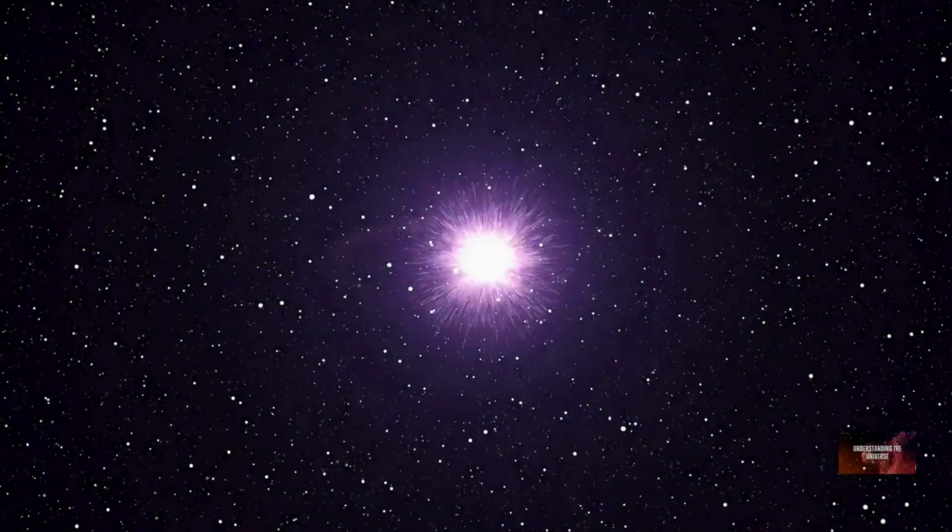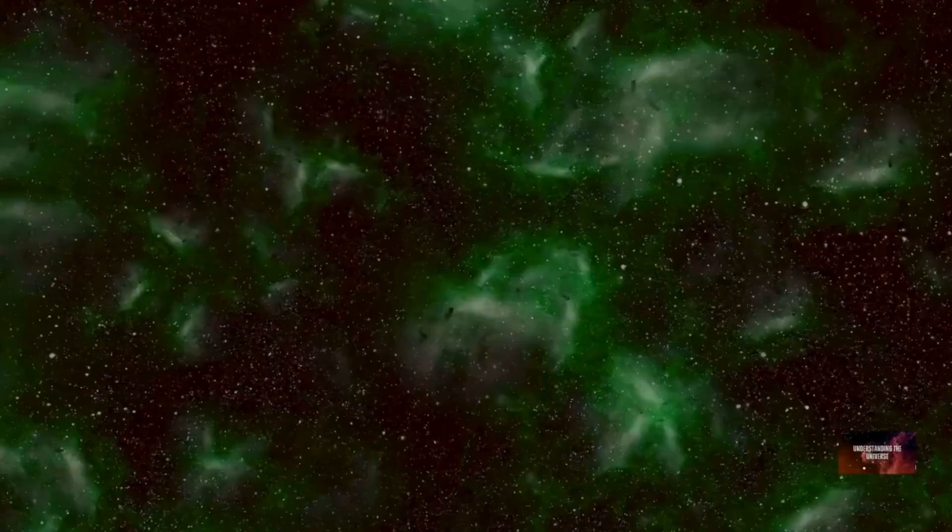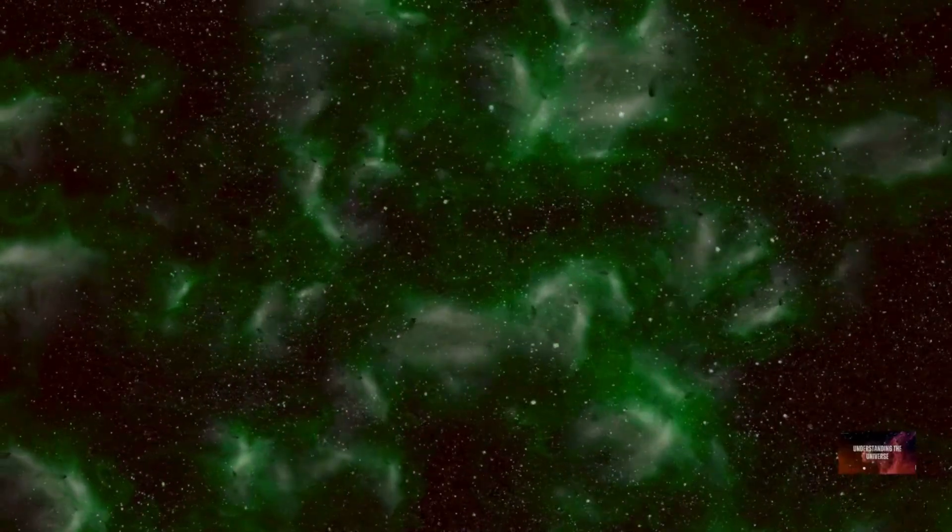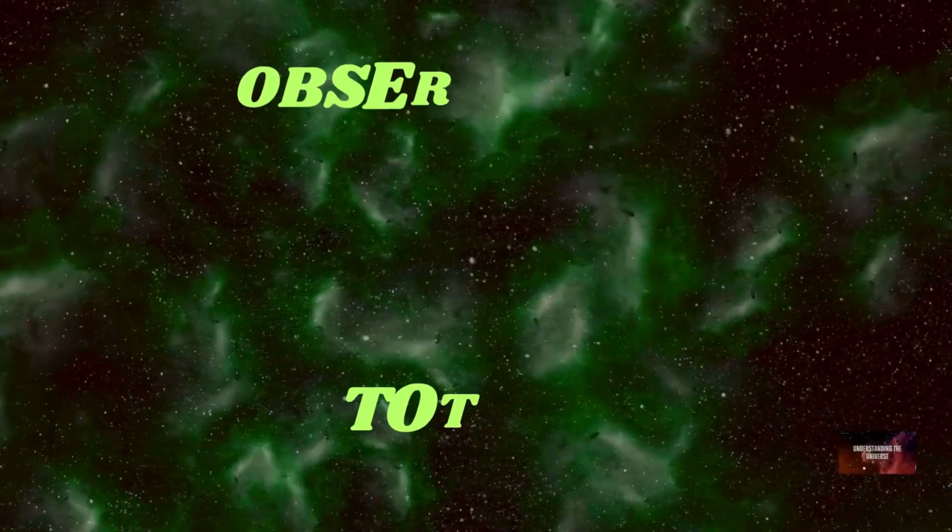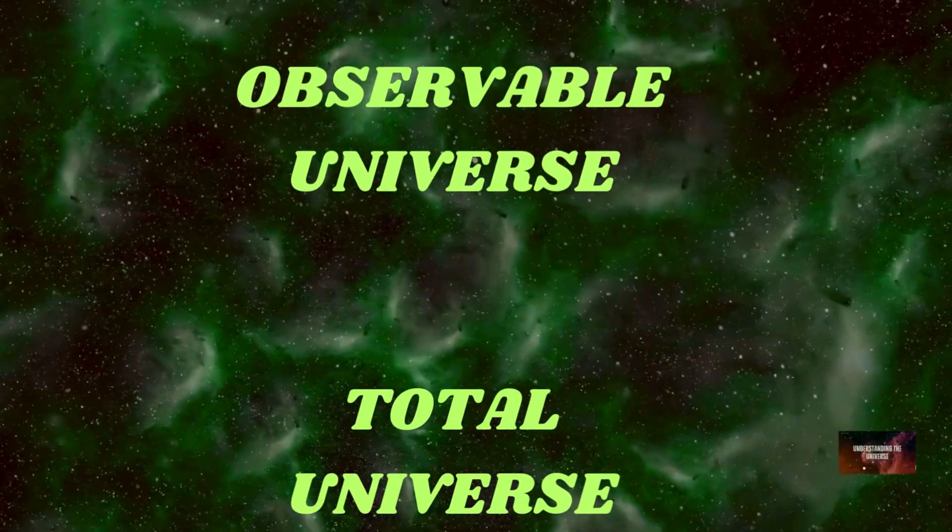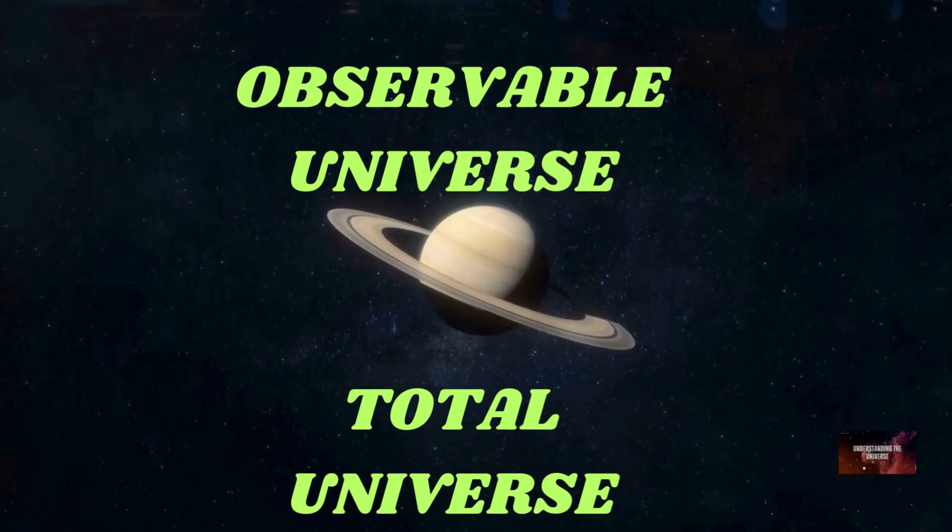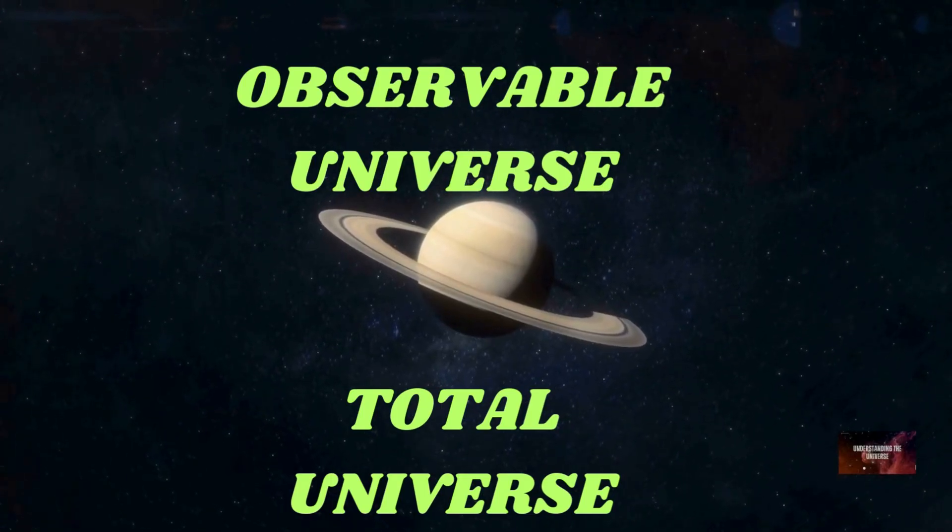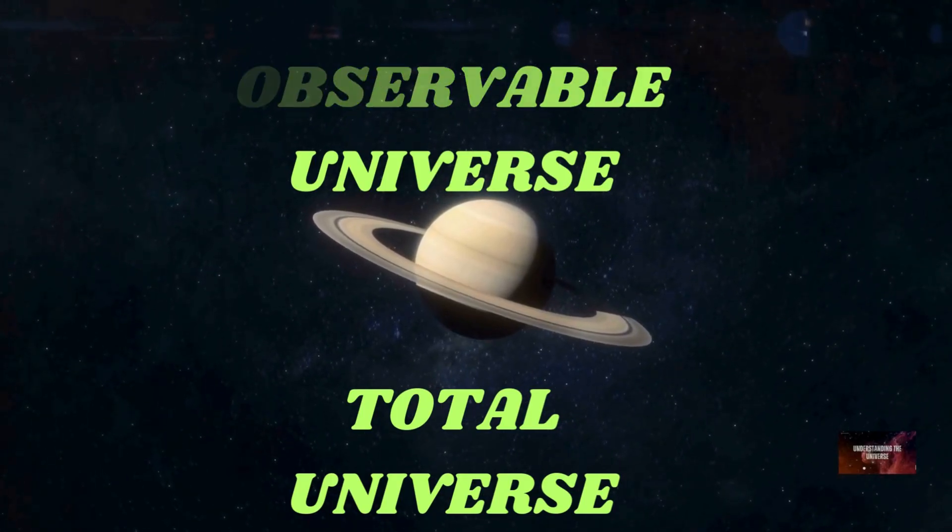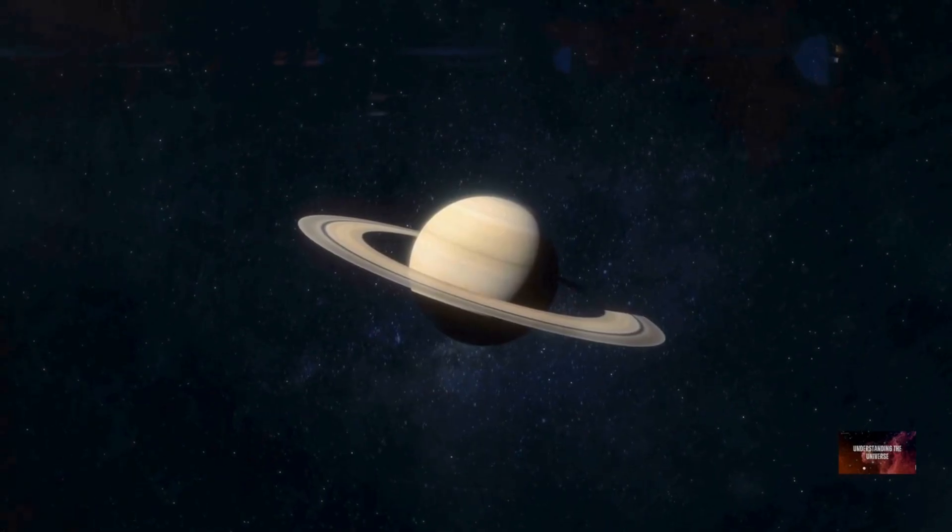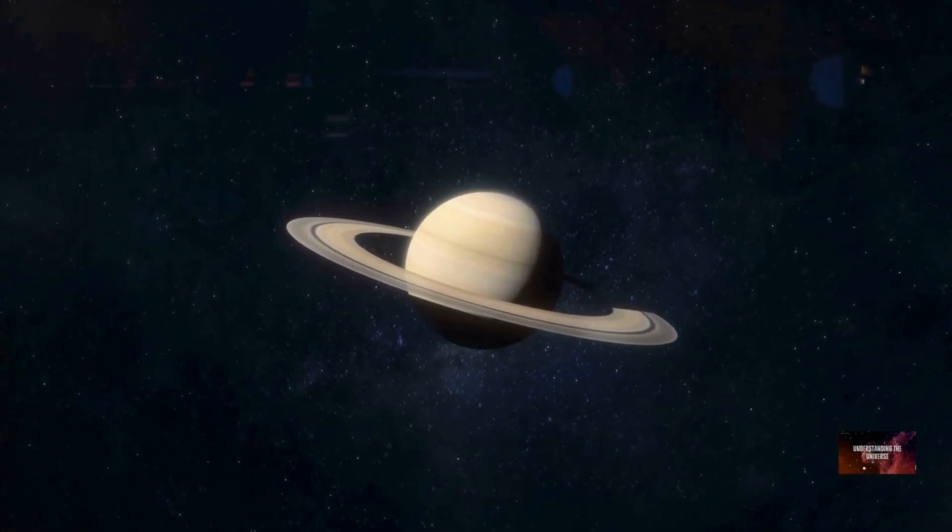This question isn't as simple as it seems, as there are two distinct ways to measure the universe. We talk about the observable universe and the total universe. Each offers a unique perspective on the cosmos. Let's explore these fascinating concepts in detail.